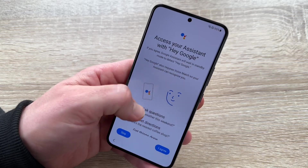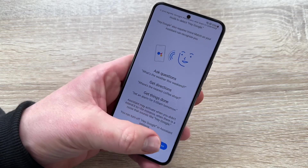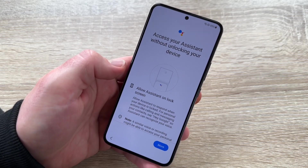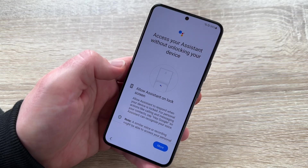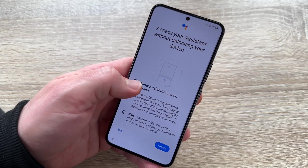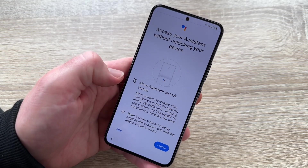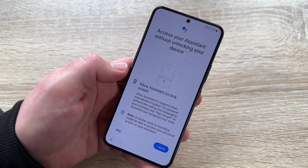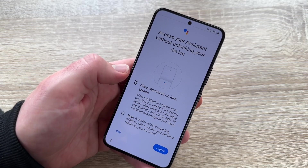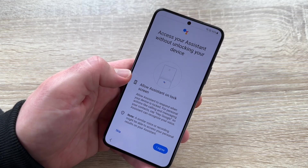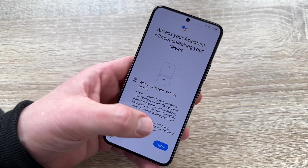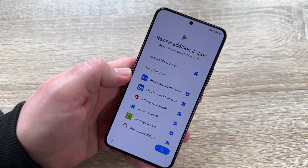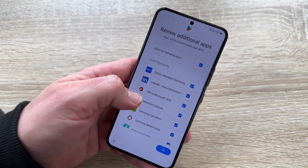We can access our system with 'Hey Google' if we like. We can agree or skip it. It's a good thing — we can use Hey Google from the lock screen without unlocking the device. This means you can use your assistant right away. I'll agree to that.